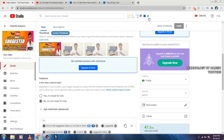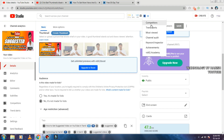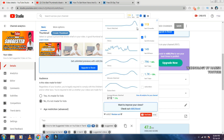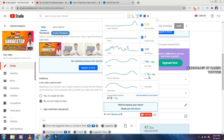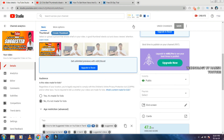The next feature is the tool. You can click on the top three lines. You can click on the competitors trend alerts. You can already see the analytics. We can see the latest one — we have the latest videos.